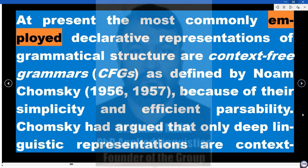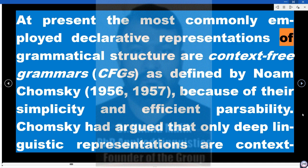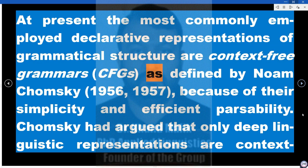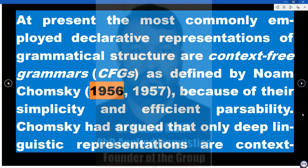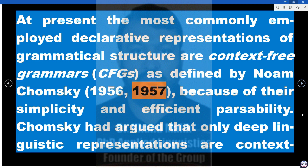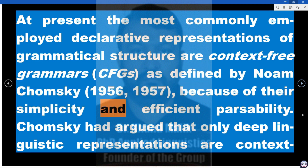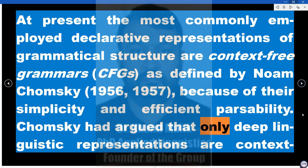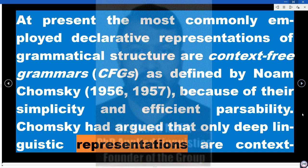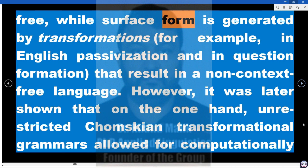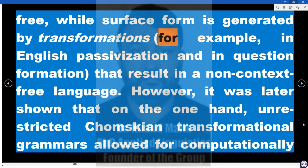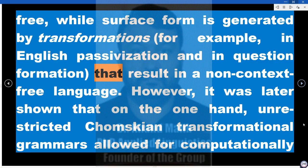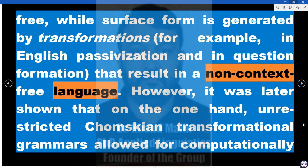At present, the most commonly employed declarative representations of grammatical structure are context-free grammars (CFGs), as defined by Noam Chomsky (1956, 1957), because of their simplicity and efficient parsability. Chomsky had argued that only deep linguistic representations are context-free, while surface form is generated by transformations — for example, in English passivization and question formation — that result in a non-context-free language.